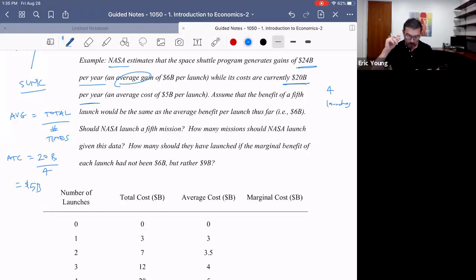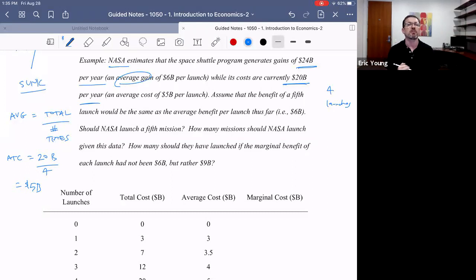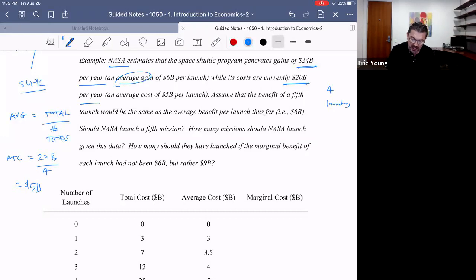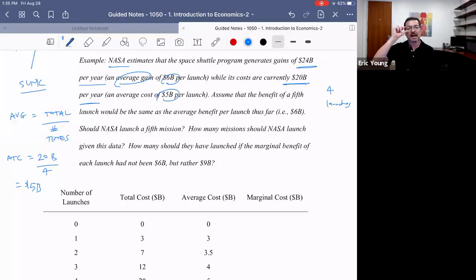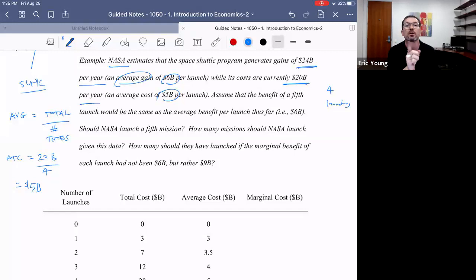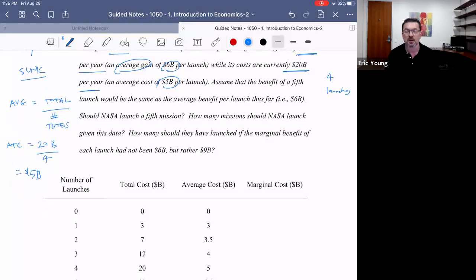You might say, more launches! But that is not necessarily the case, because economic decisions are not based on total values and they're not based on average values. Instead, they're based on marginal values.